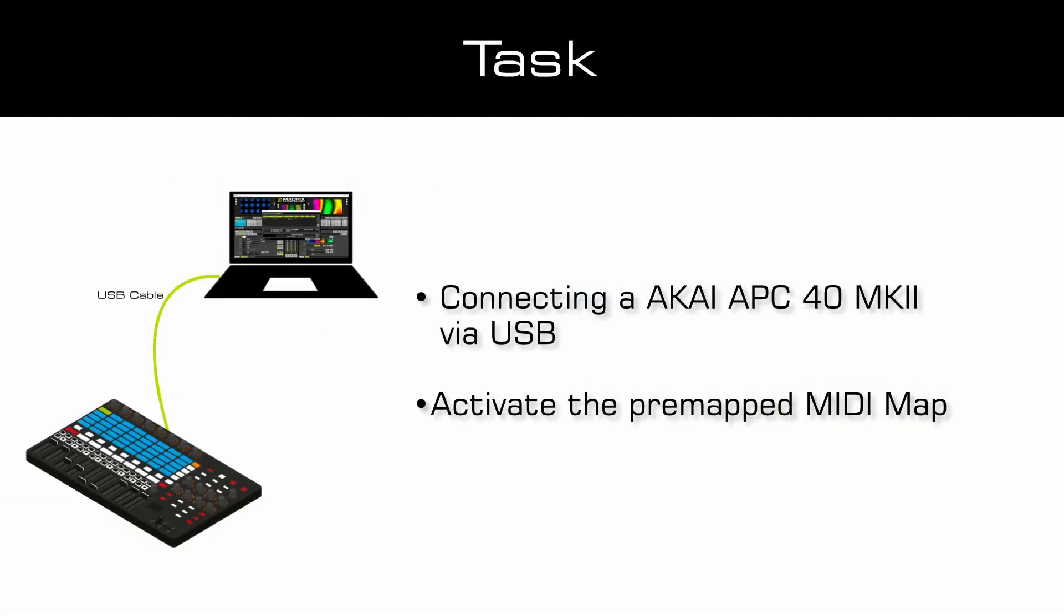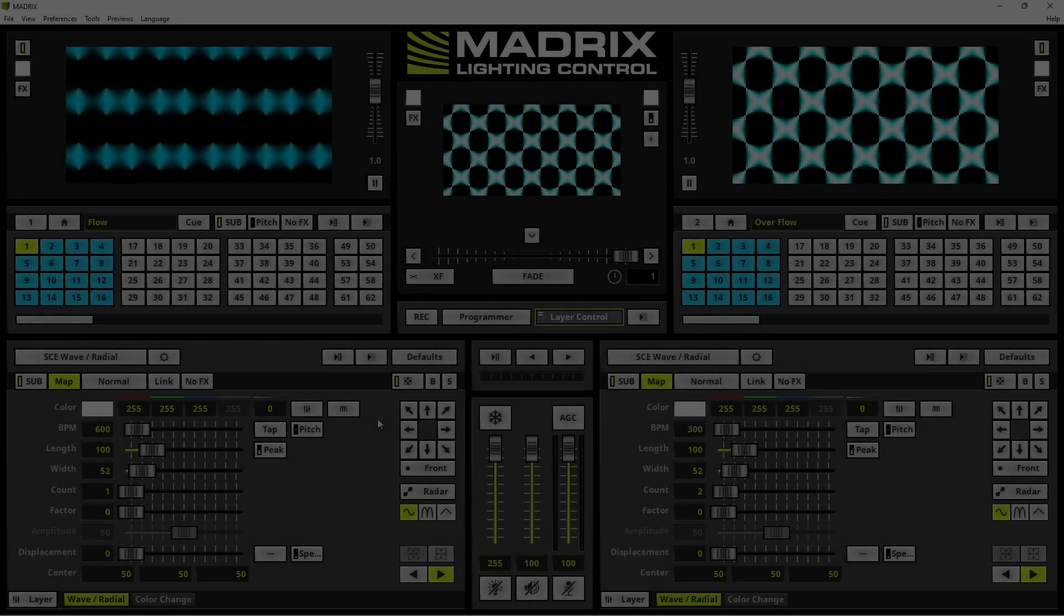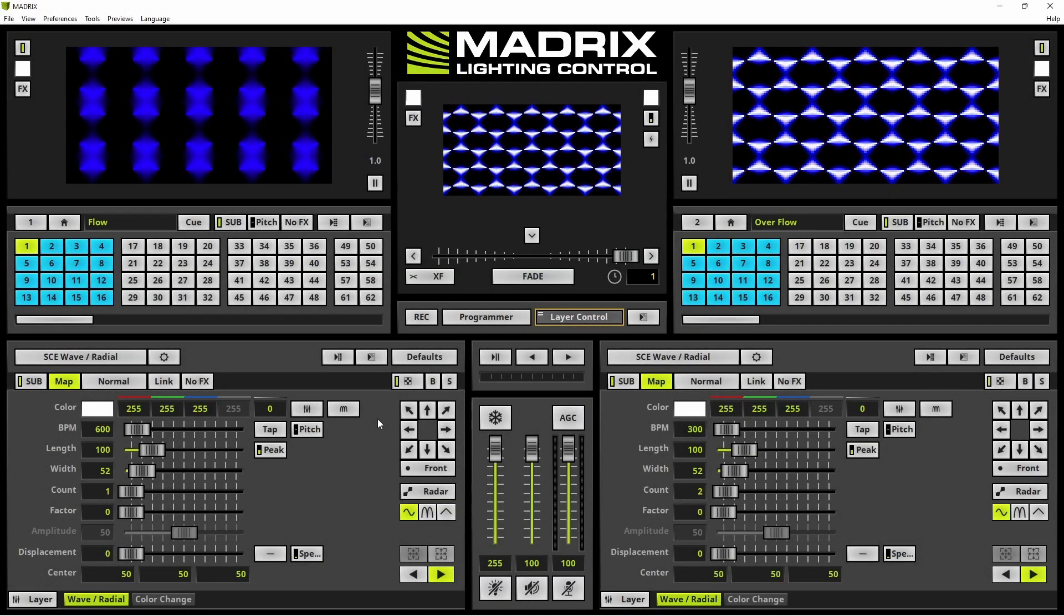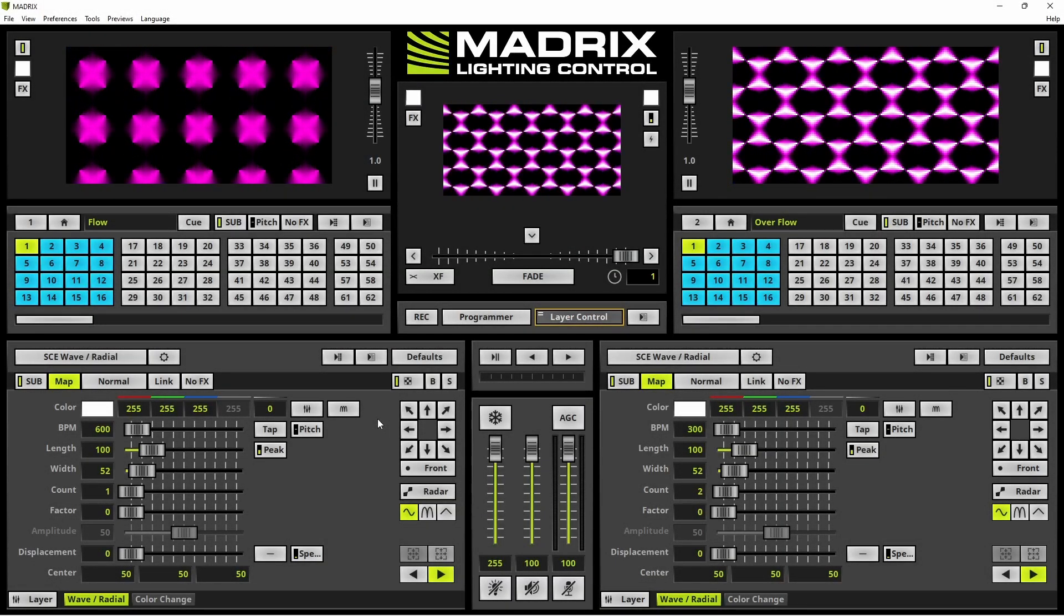In this tutorial we are using the AKAI APC40 MK2. This MIDI controller is already pre-mapped in Madrix. Now let us start.